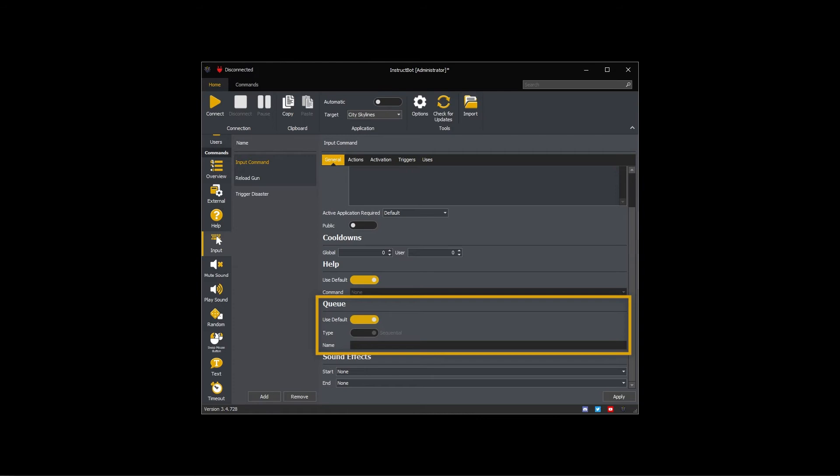The queue settings control how the command is executed. By default all input commands are executed on the same queue in the sequence they are triggered. As I want all my input commands to execute in sequence so they don't overlap or cancel each other out I can leave it on use default for the standard behavior.